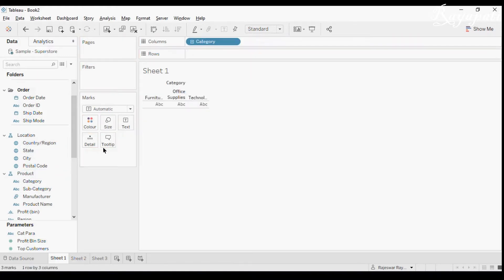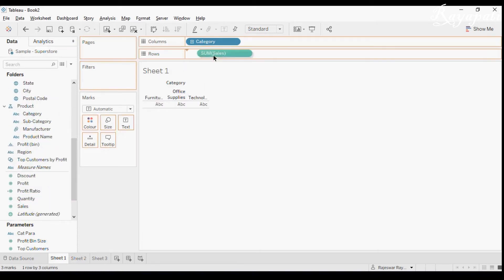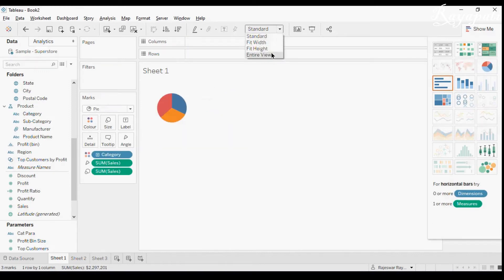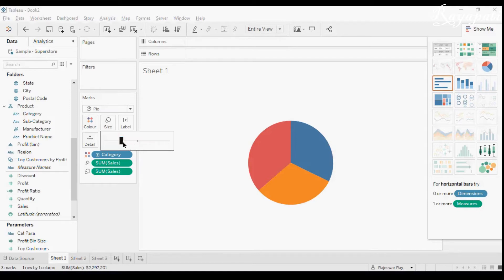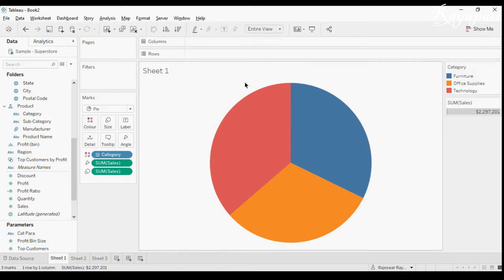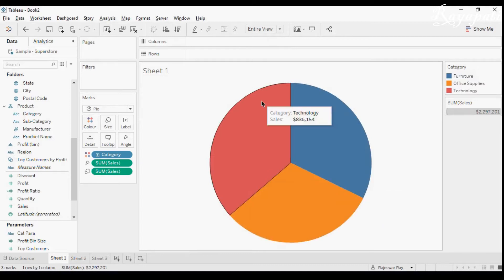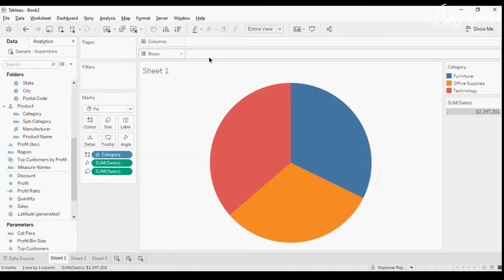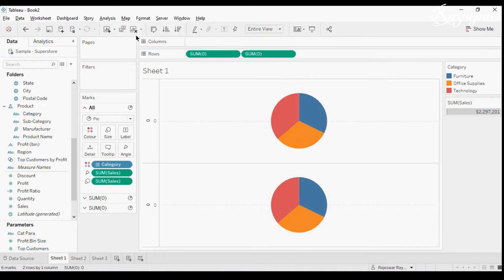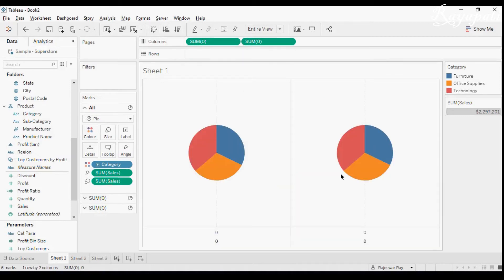Getting back to it — I'll take Category and Sales. I'll go to pie chart, set it to entire view, and increase the size. Now, when I want to do what I showed earlier, it can be done in one pie chart, but for demonstration purposes I need two axes here, so I will be taking two axes.